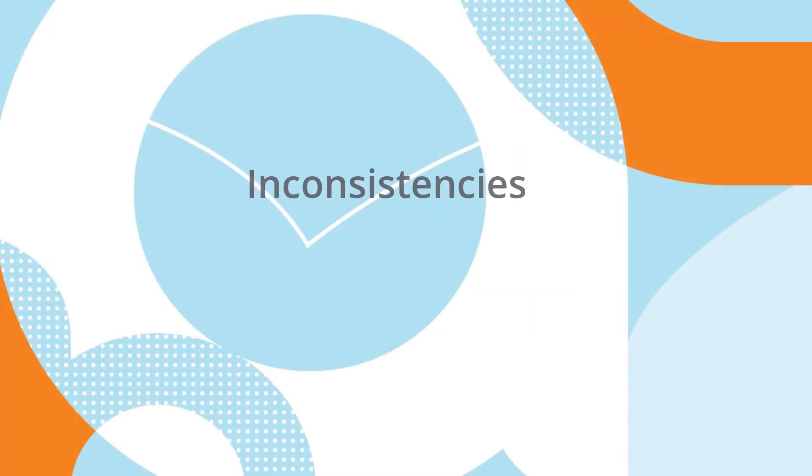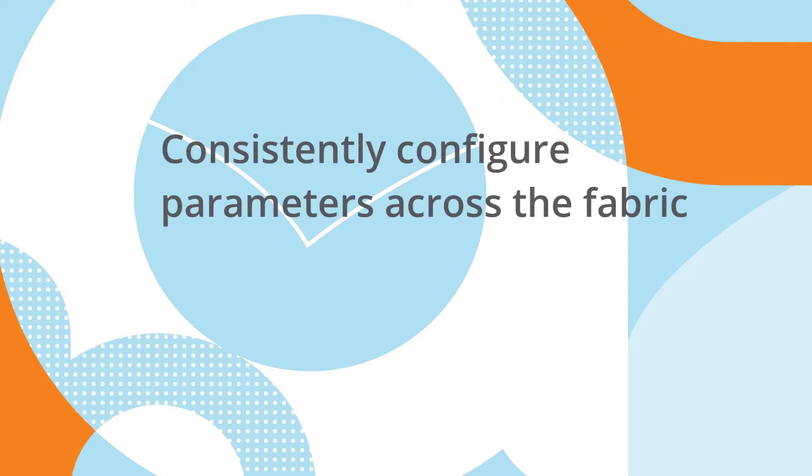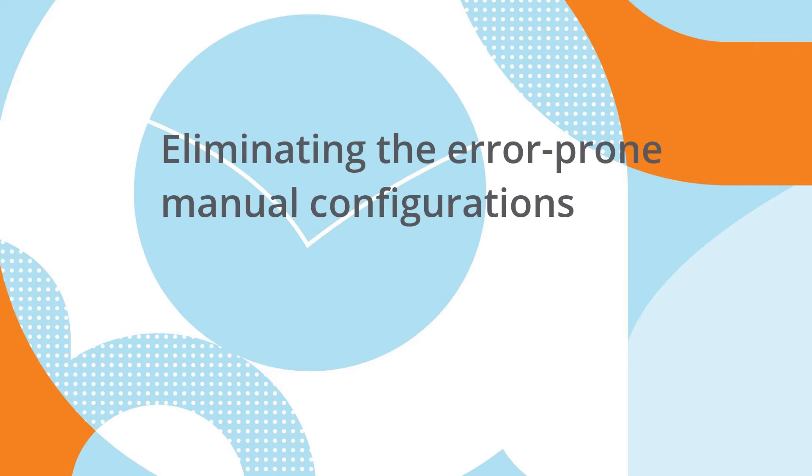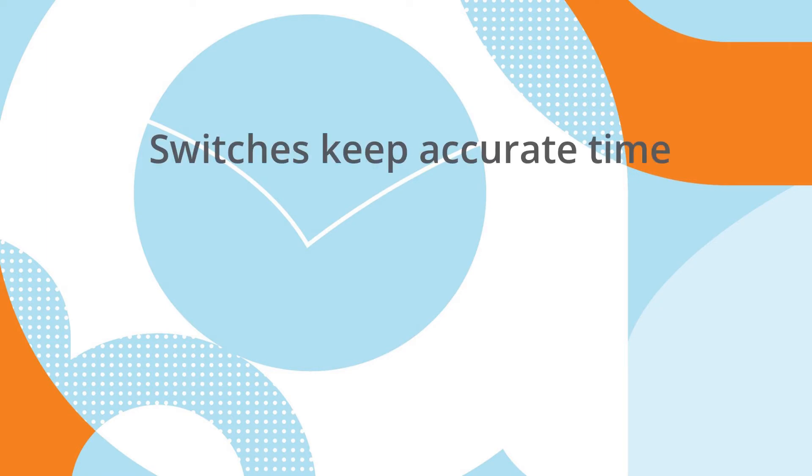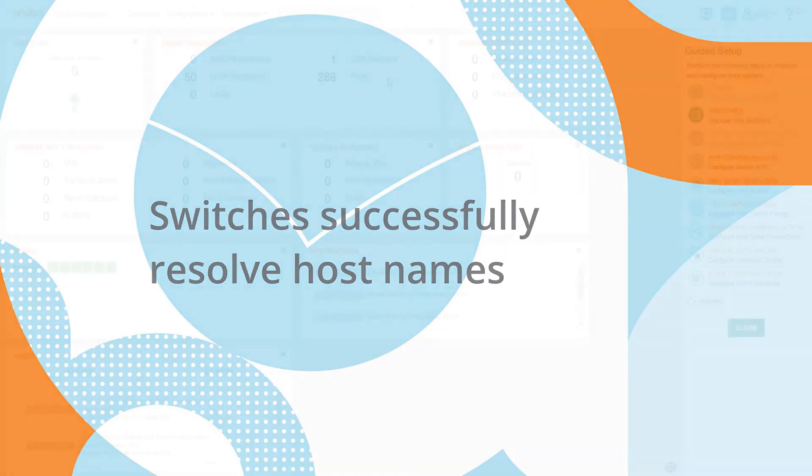Configuring the infrastructure fabric is frequently subject to inconsistencies and errors due to manual data entries. In this demo, we show how Aruba Fabric Composer provides a simple way to consistently configure parameters across the fabric, eliminating the error-prone burden of individual manual configurations. We will be configuring Network Time Protocol so switches keep accurate time and Domain Name System so switches can successfully resolve host names.